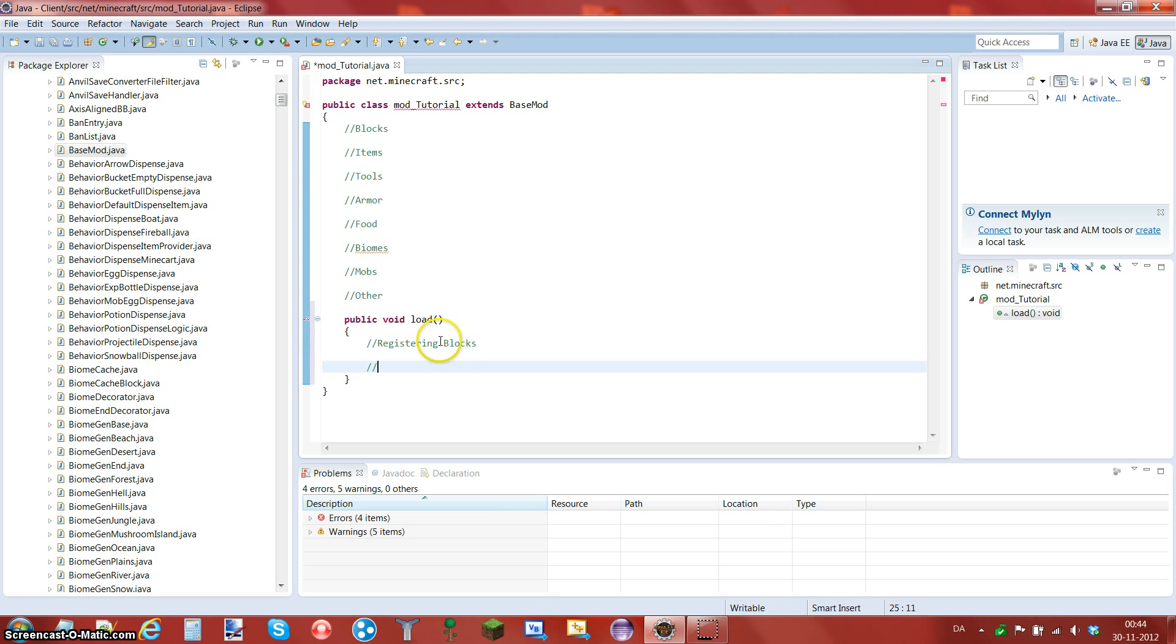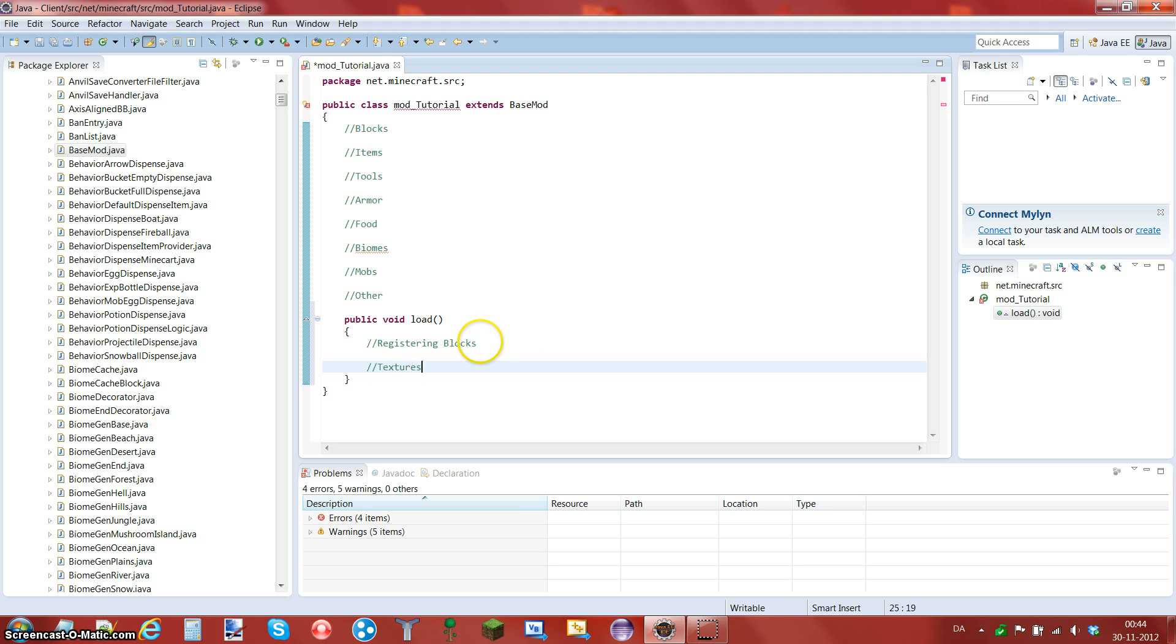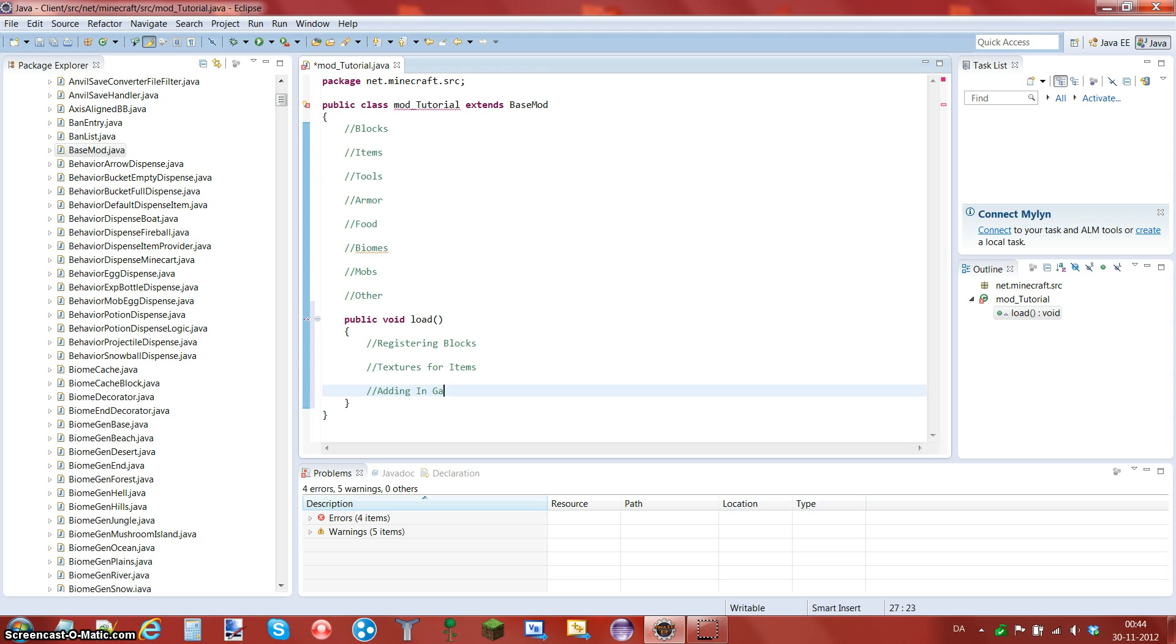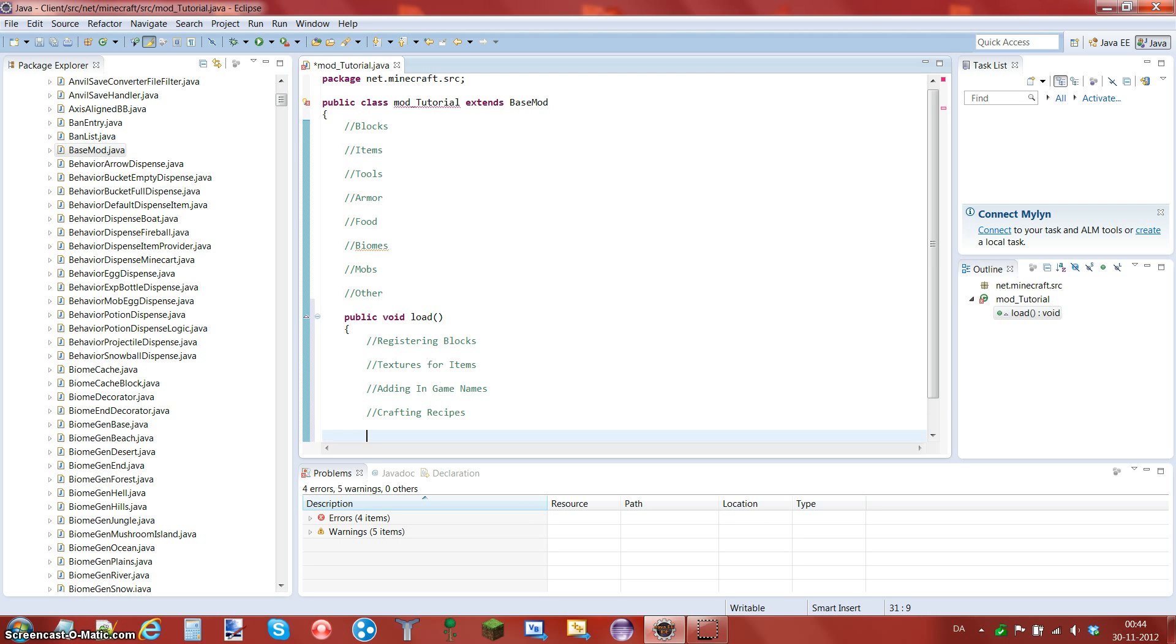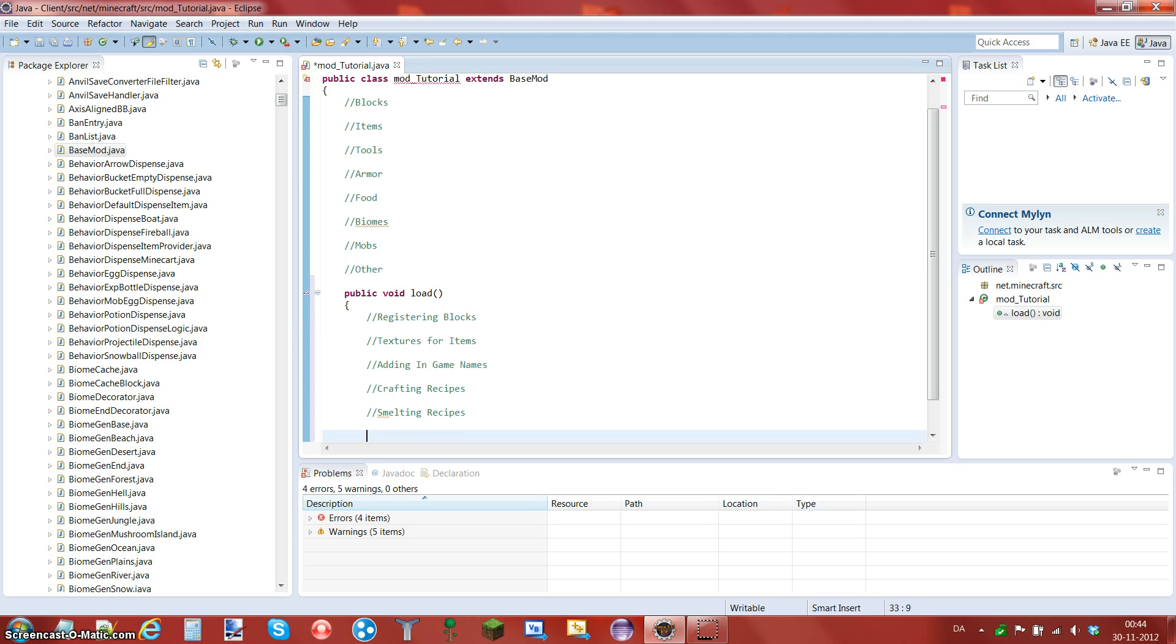So now we can do some more comments. We can do registering, registering blocks, doesn't matter how you spell it but I don't like errors. Or it's not error, it's actually just not in the dictionary. Registering blocks, textures for items, adding in-game names, crafting recipes, smelting recipes.